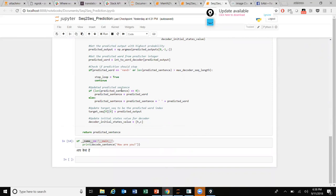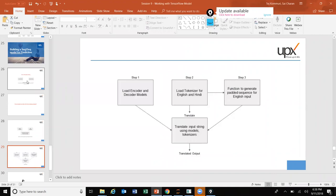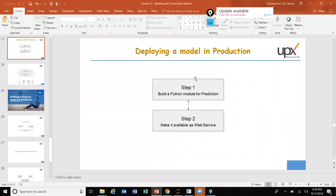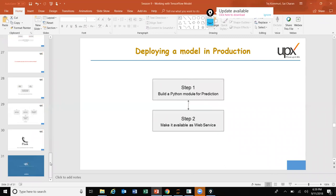So far we've completed step one: build a Python module for prediction by reusing the models we built. We started with saving and loading models, then built a Python module that loads those saved models. Now it's time for step two: make it available as a web service.